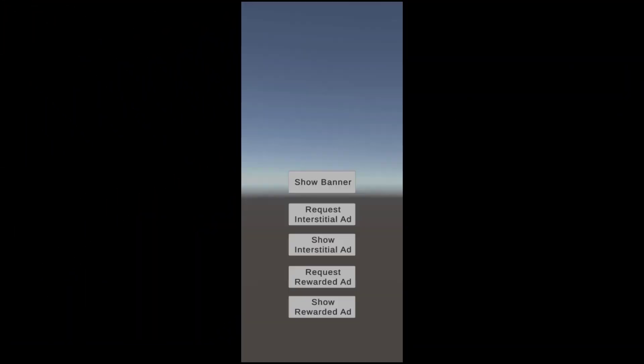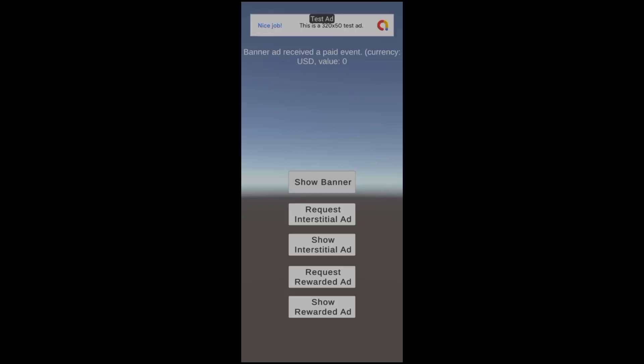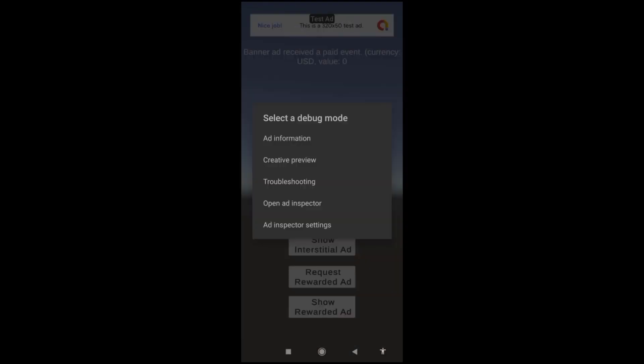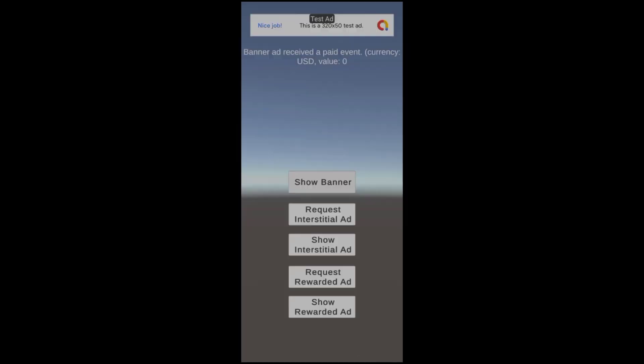Let me show you how to run the Ad Inspector. I will request a banner ad and hold my two fingers on the banner image until the debug menu appears, and from that menu I will choose the Ad Inspector.